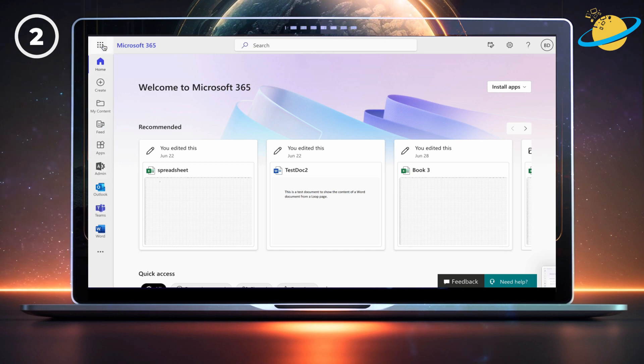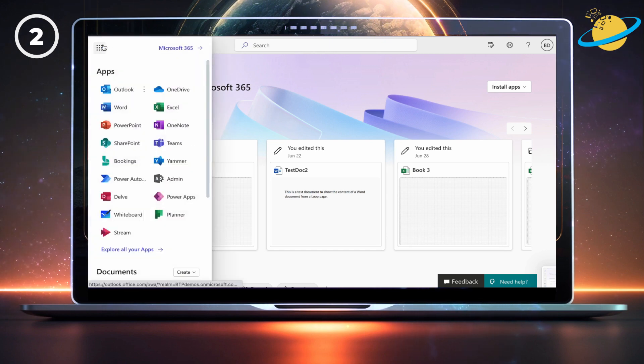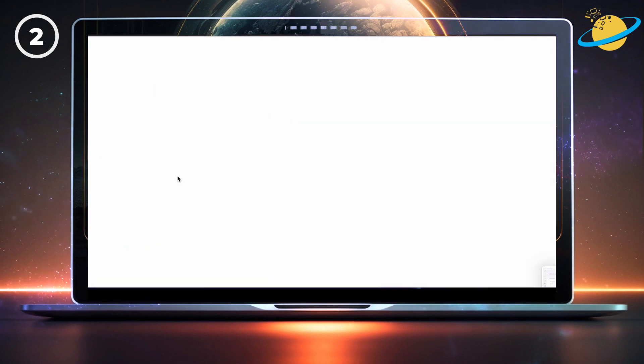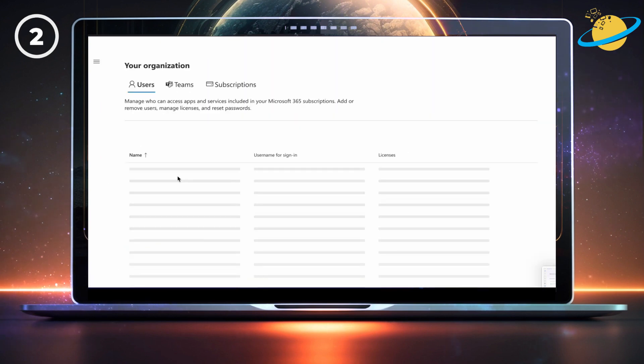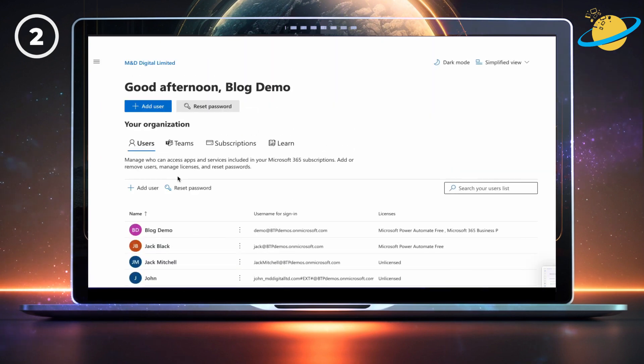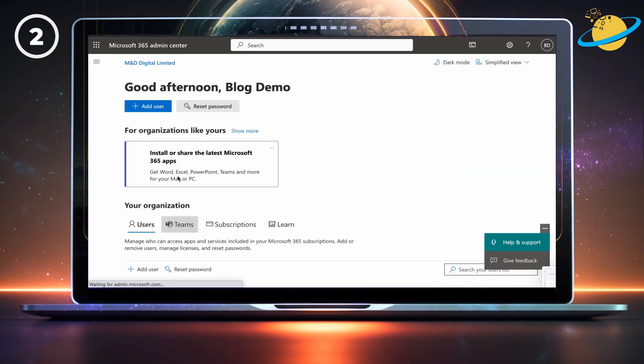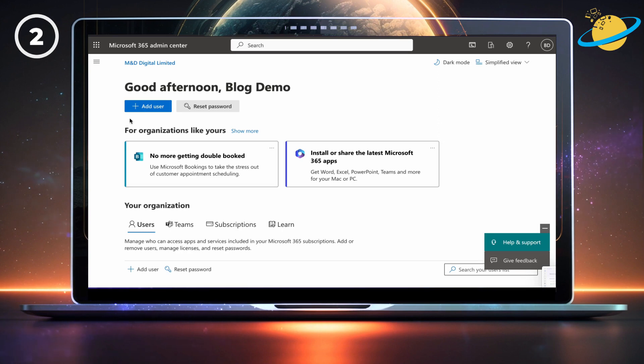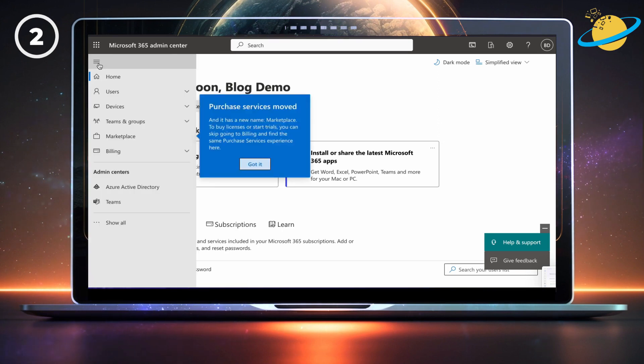Or open the App Launcher in the top left, and select Admin. In the Admin Center, click the menu icon in the top left. Then go down and click Azure Active Directory.